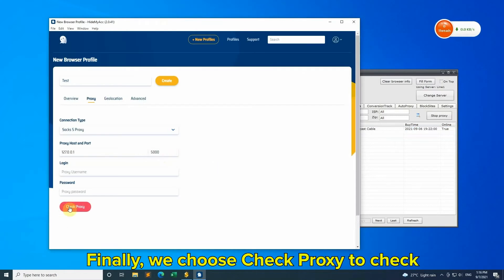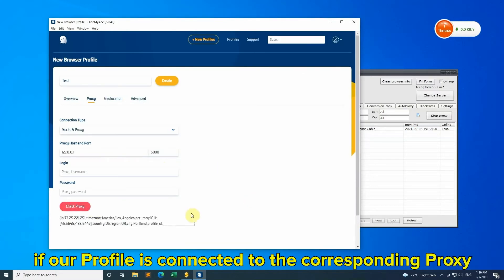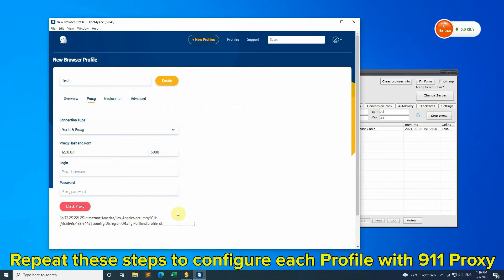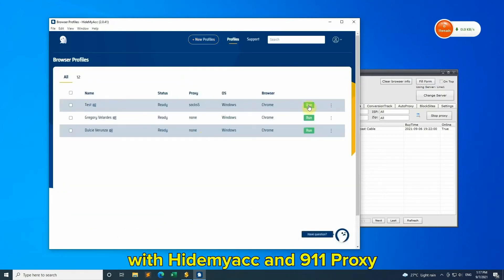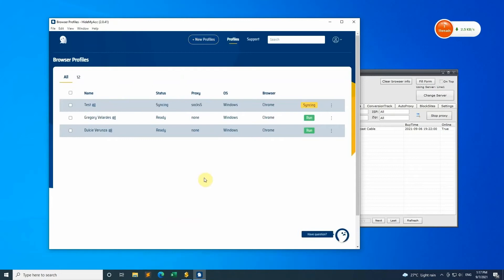Finally, choose Check Proxy to verify if your profile is connected to the corresponding proxy. Repeat these steps to configure each profile with 9-1-1 proxy. Now you can create and login to multiple accounts with HideMyAcc and 9-1-1 proxy.